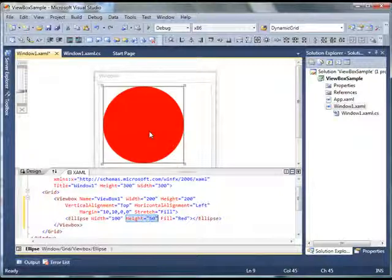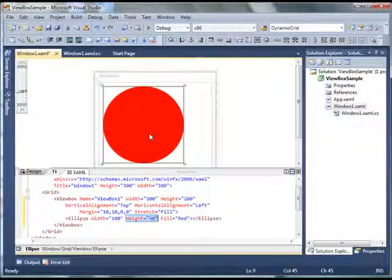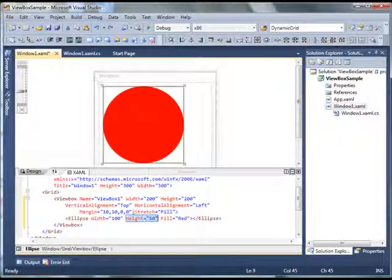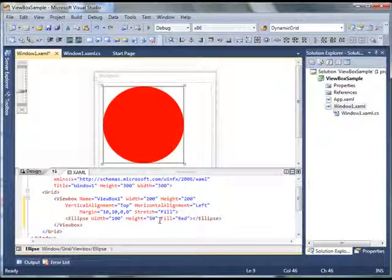So this actually helps when you don't know the actual height and width of the controls placed on a ViewBox. So this is how you can actually create and use the ViewBox control in XAML. Now one thing I'm going to do is,